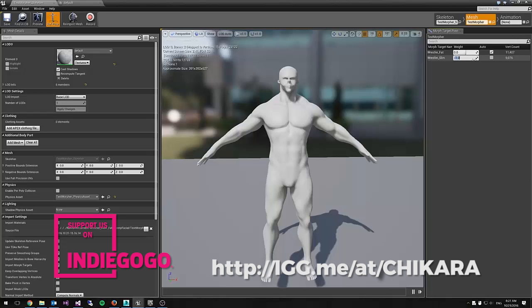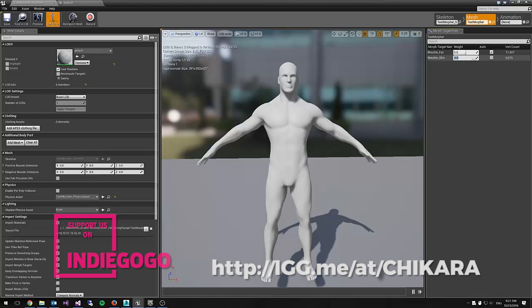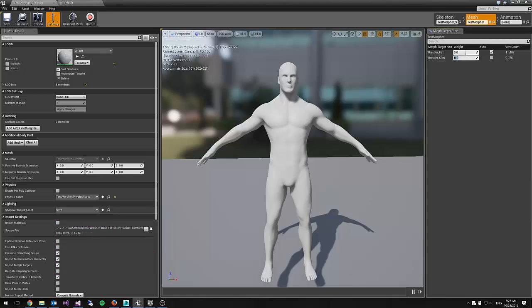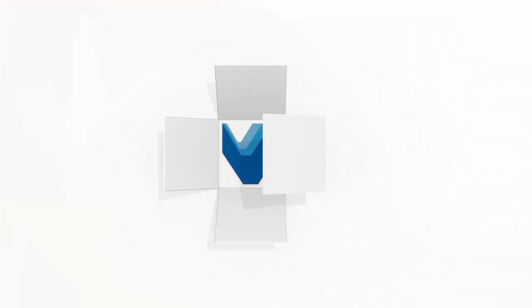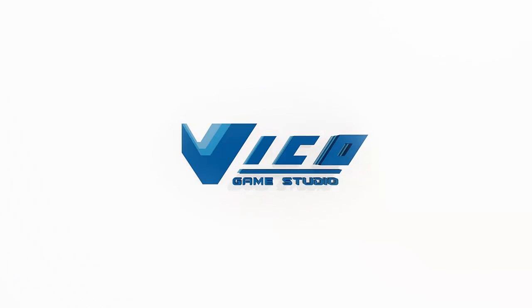So it's pretty exciting to be working in Unreal Engine 4 to be able to do this. All right. Thank you.